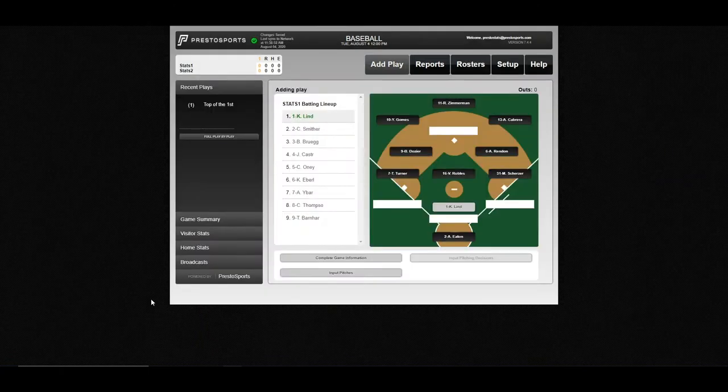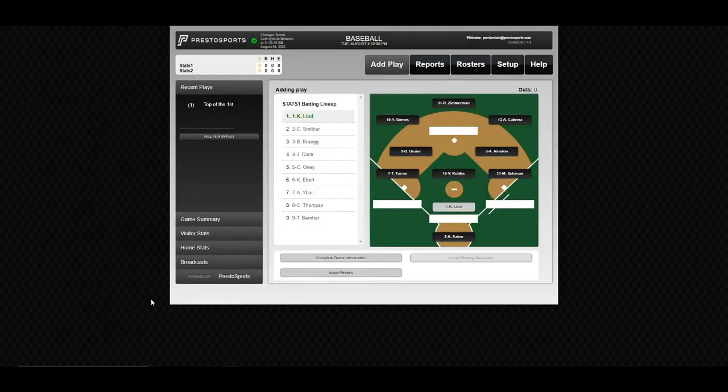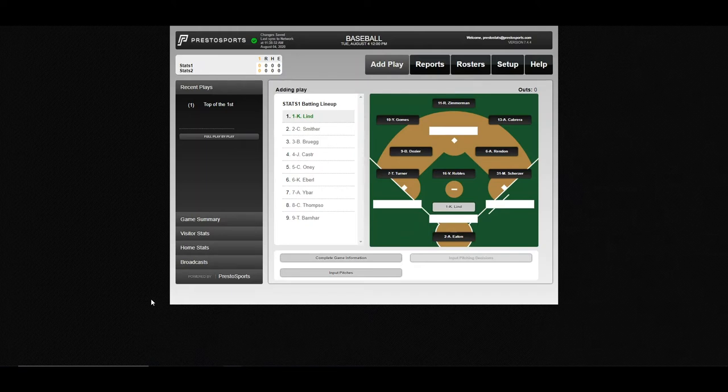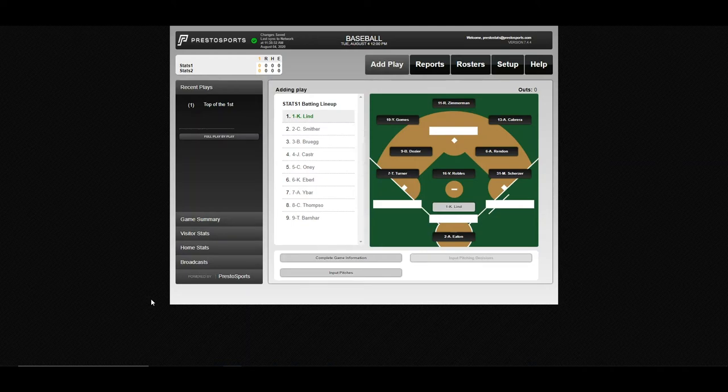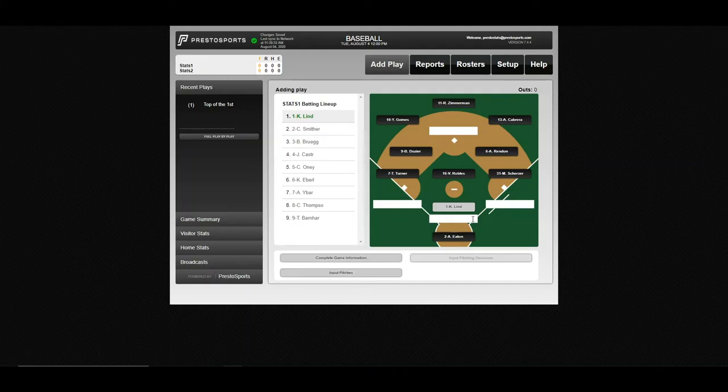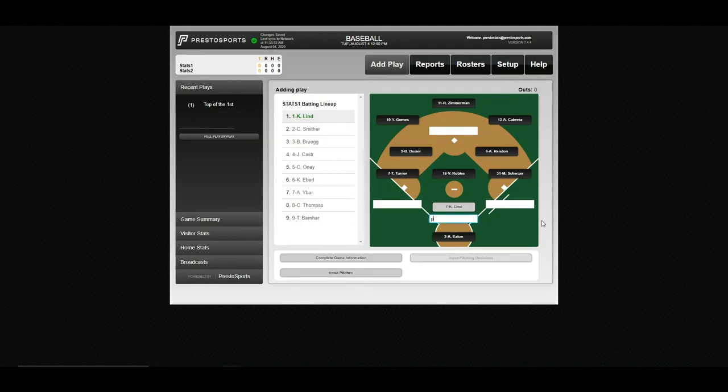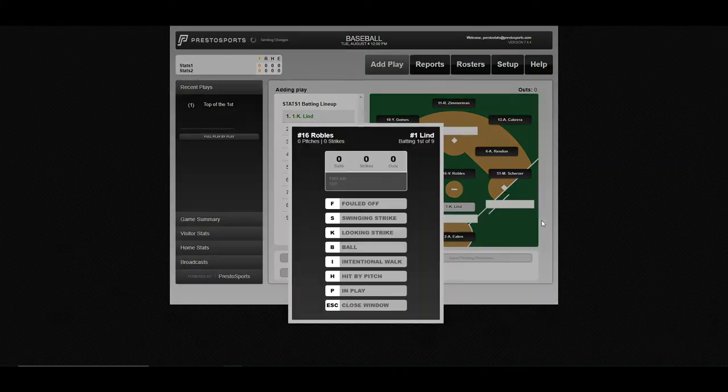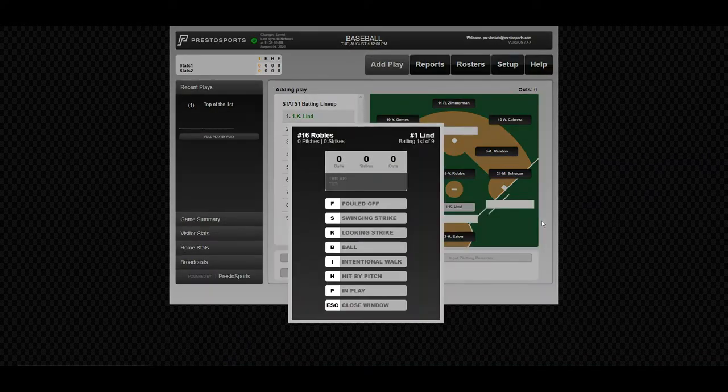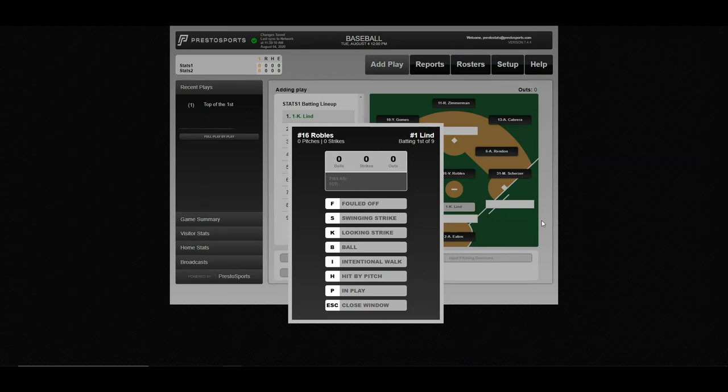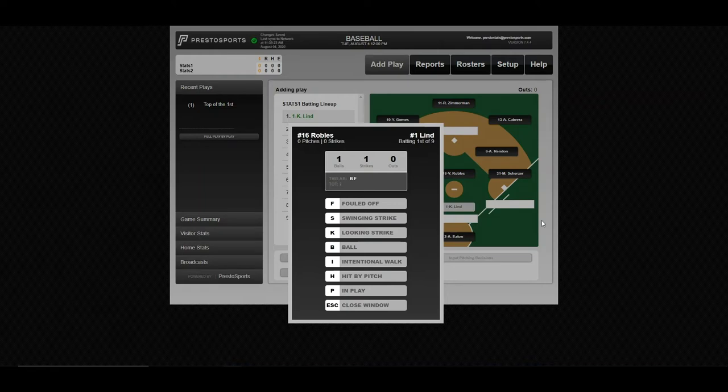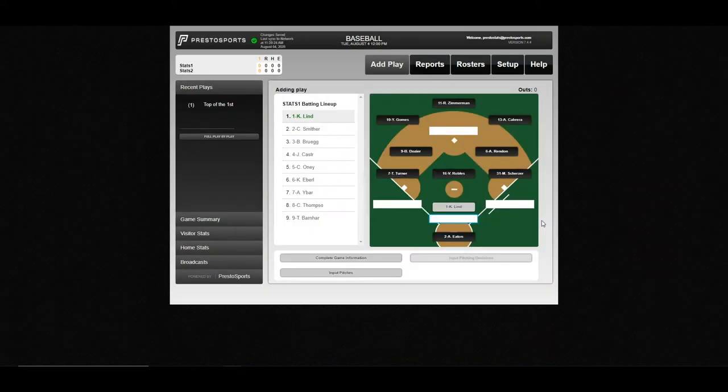Now our lineups are set. So once we've saved both of those, it'll kick you back to the add play screen and you'll see this. So you can now begin entering plays. At this point, the stat software works exactly like StatCrew if you're familiar with those entries, including the pitch tracker. So just put your P in here, press enter, and your pitch tracking screen will come up. You can go ahead and, if you choose to, begin tracking pitches.